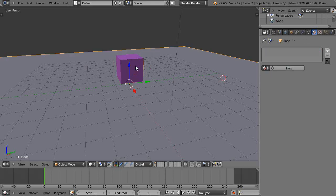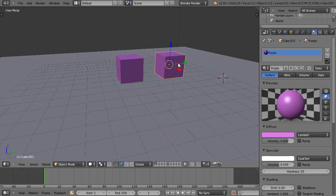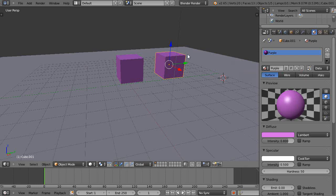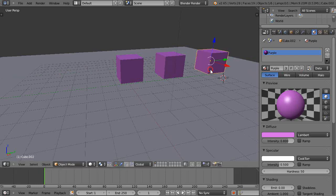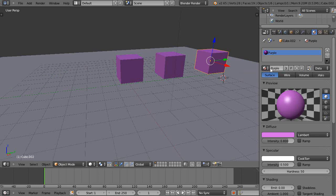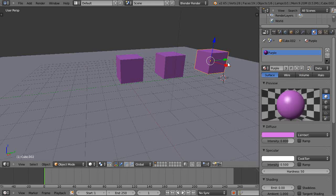So now maybe I want to make a copy of this object. I'll press Shift D and then Y and I'll move it over. Notice all of a sudden there's a number two that appears right here. Now take a look at that number. I'm going to copy it again. Shift D Y and now it shows the number three. So it's telling me that there's three users of that particular material even though there's only one material there.